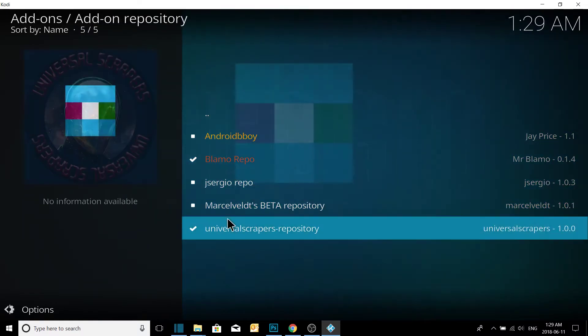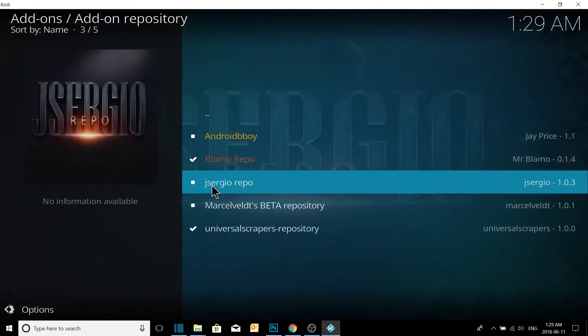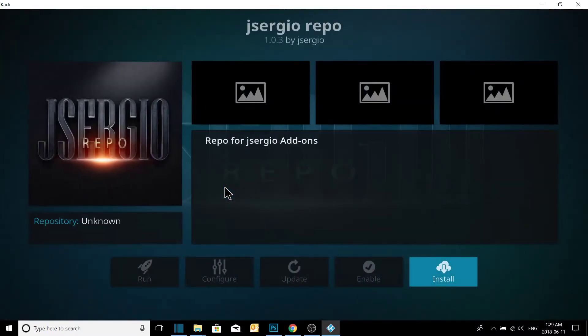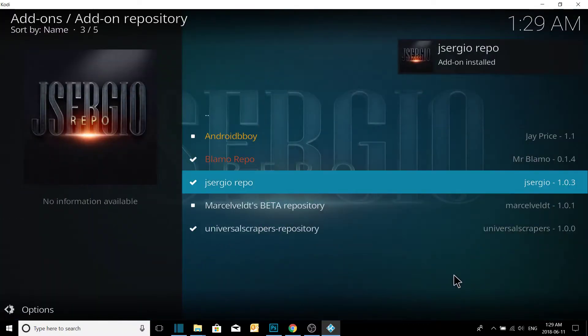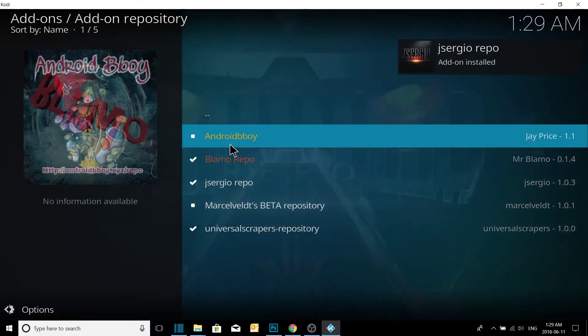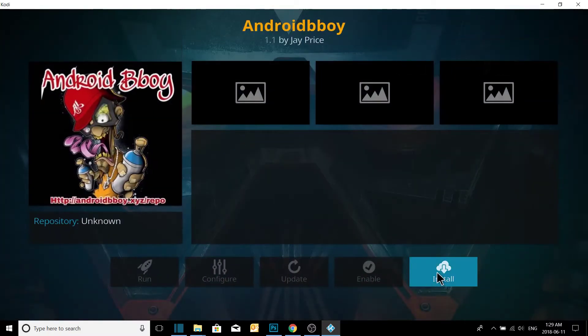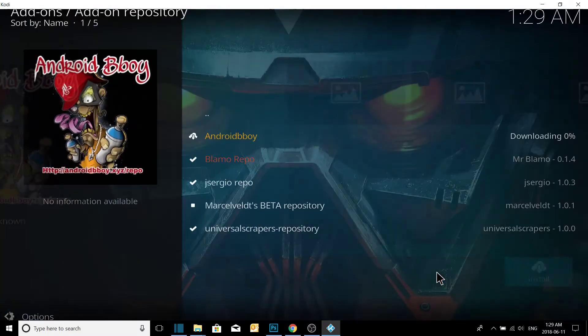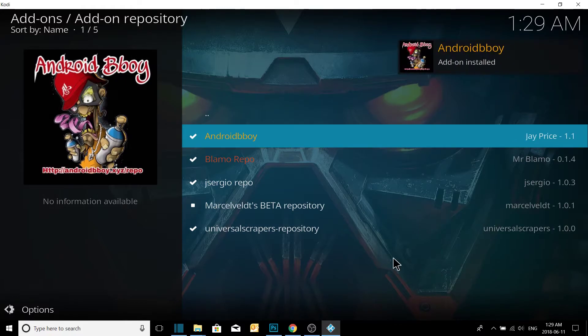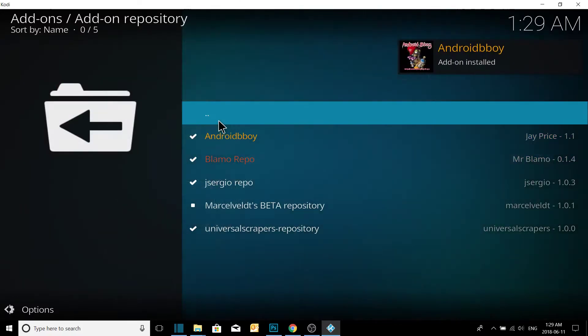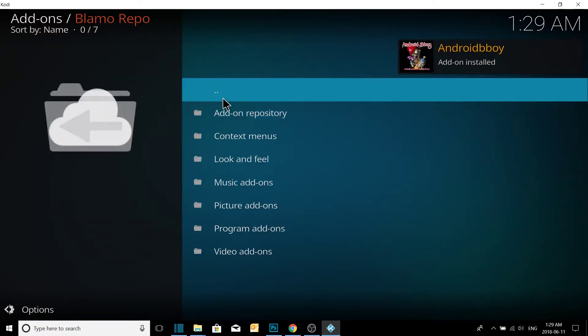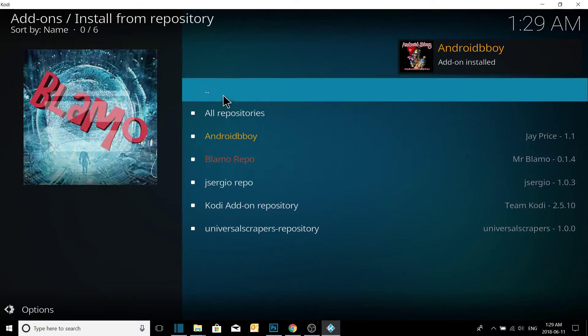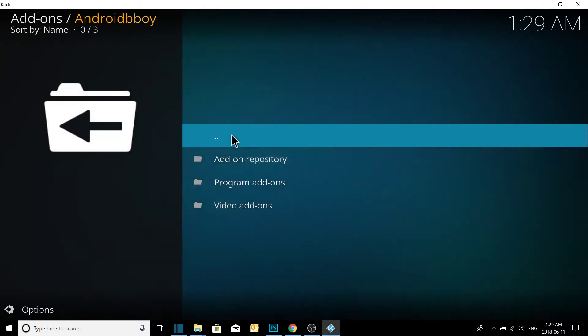Add-on repositories. We do have other repositories we can download. It did automatically throw in the Universal Scrapers repository, which is great. We do have another repository for more scrapers right here. So we're going to grab the scrapers out of his repository. Android Boy is another good repository, so we will install that repo while we're here as well. We'll go back, we'll go back again. See, there's Android Boy repository.